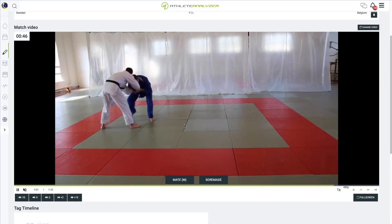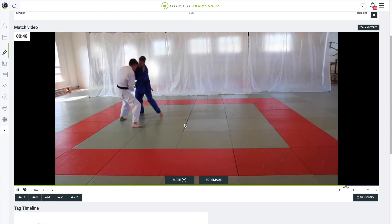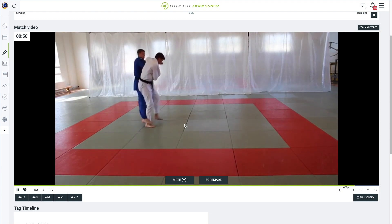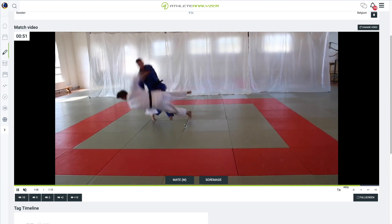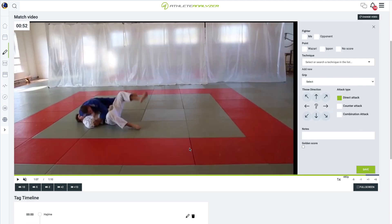Moving forward, the first score of the match has been reached. This time, as it's blue, pick me and proceed to complete the additional details.